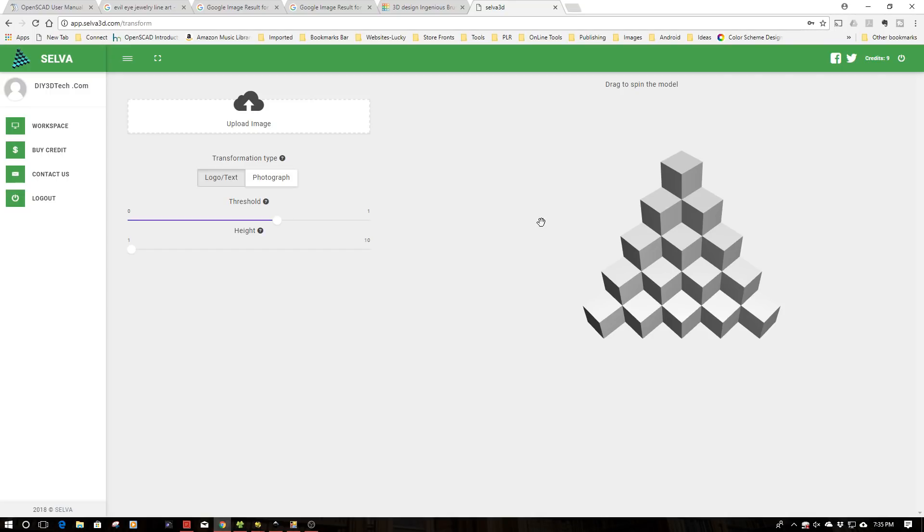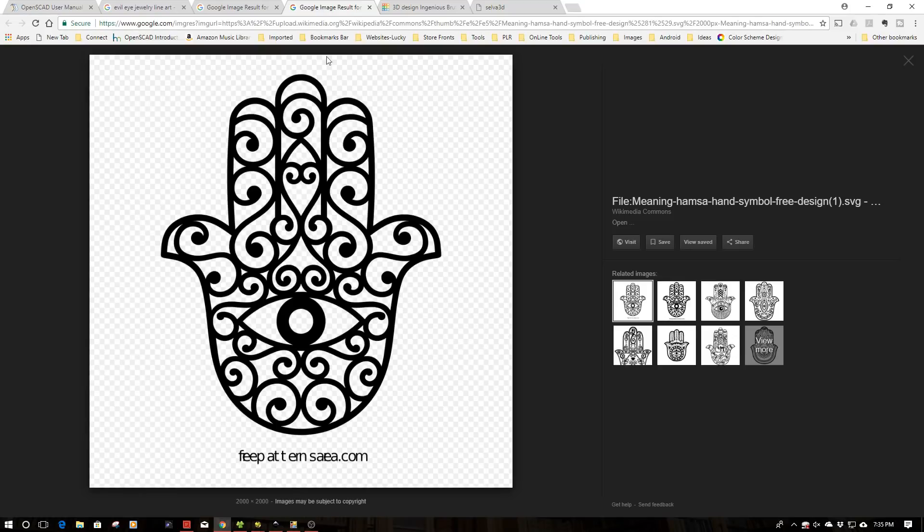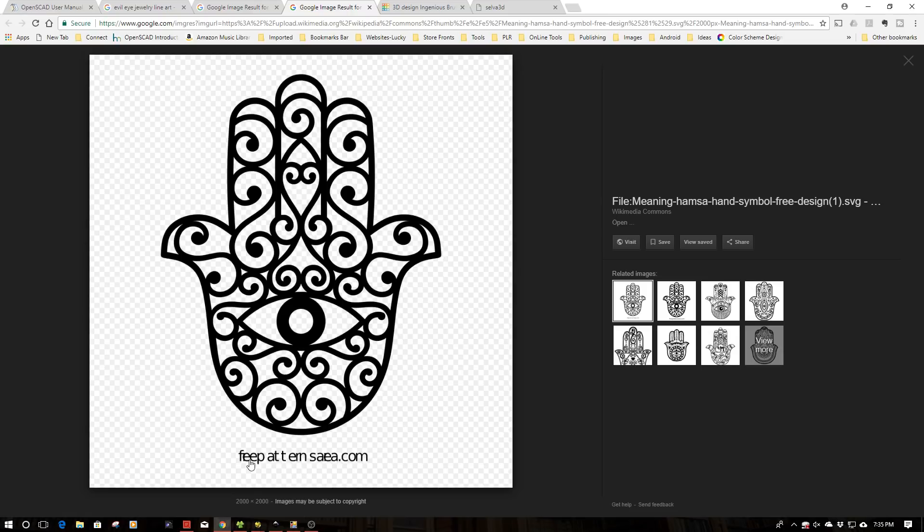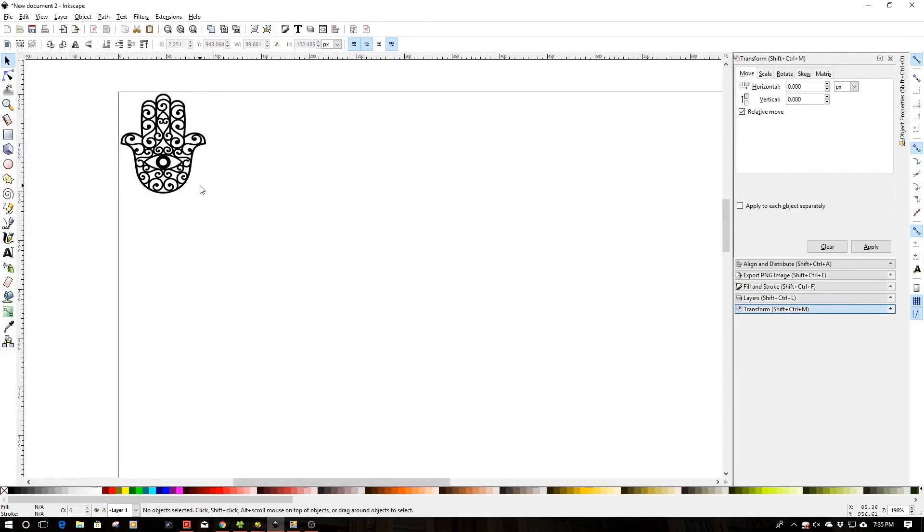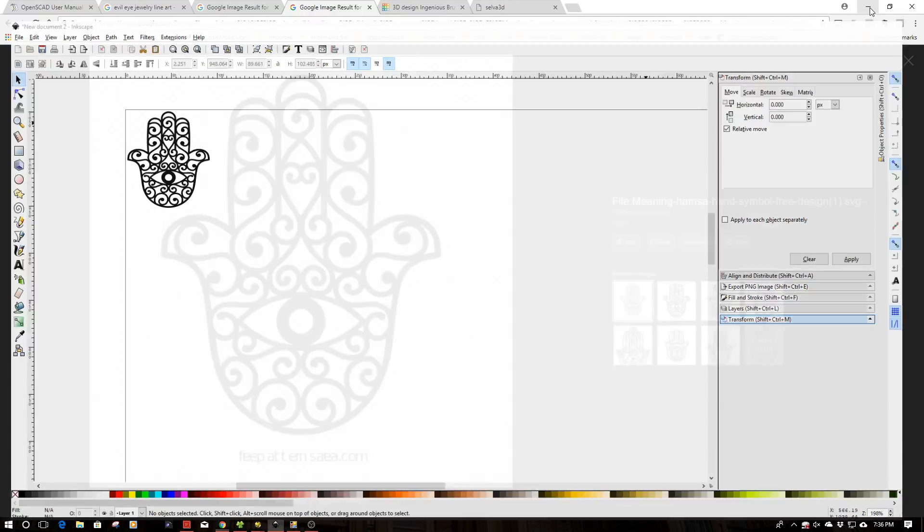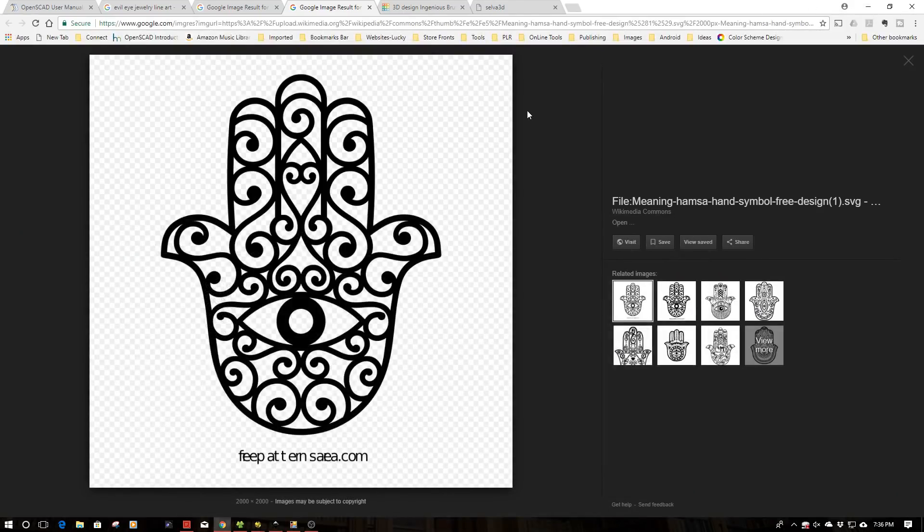Silva3D is a web-based application, very much like Tinkercad, that you can bring an image into and extrude it to be a 3D object. One of the things I've wanted to do is work with some Evil Eye artwork. So I went on Wikimedia, found this image, downloaded it, and used a photo editor to edit out the text. Then I took it into Tinkercad, converted it into a regular PNG, cleaned it up as you see here, and saved it out.